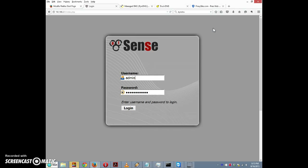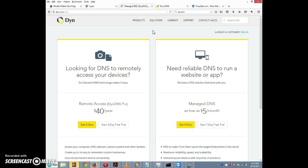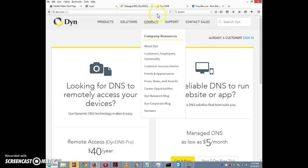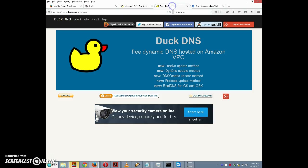There used to be a company called DynDNS that provided a free domain name. If we go to their website, they now charge forty dollars a year, which is a reasonable price if you value the service — but why pay for it when we can get it for free? That's what I hope to do today by going to Duck DNS. I already have it open in a separate tab here at www.duckdns.org, and I'm going to log in with Facebook.